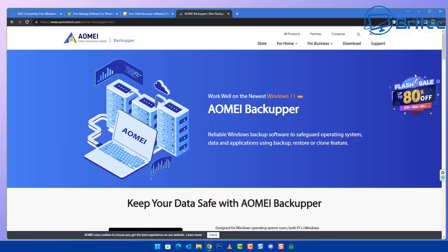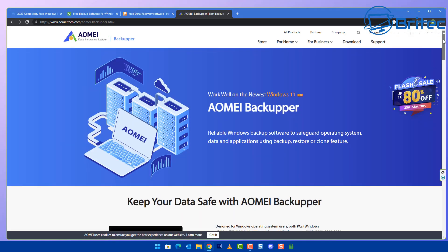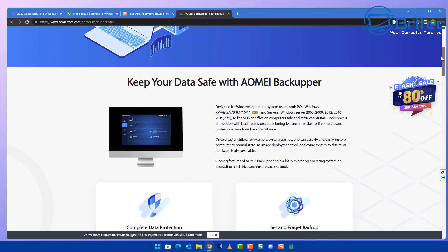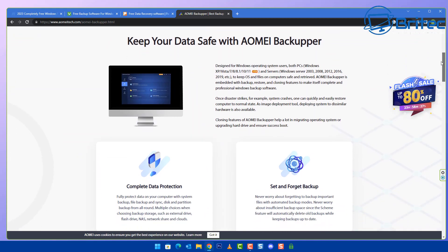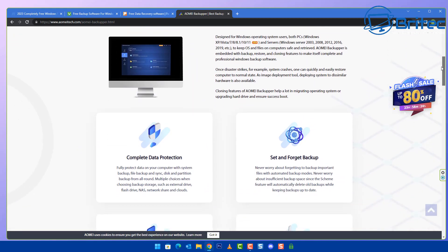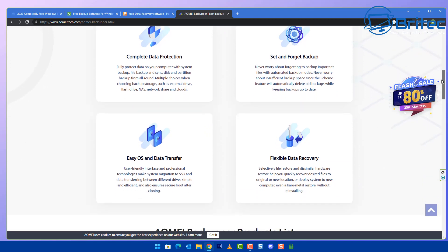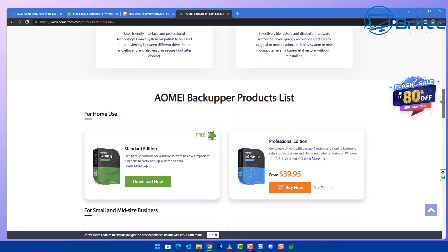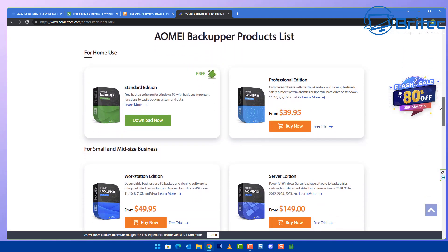AOMEI Backupper is another free option which you can use. There are some paid features inside here which you won't get access to unless you buy the software, but the standard edition free version does offer a backup solution. It just doesn't offer cloning and things like that, you would have to buy the next version up.